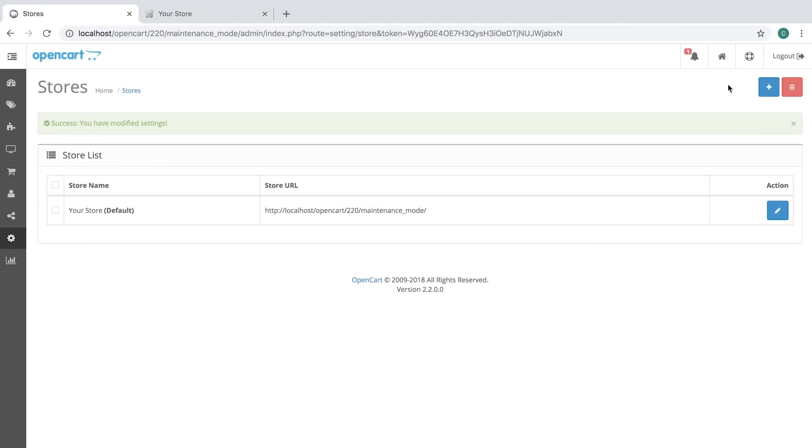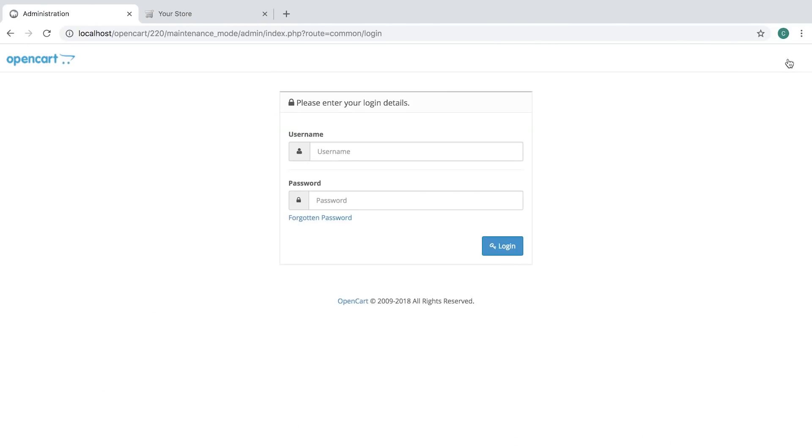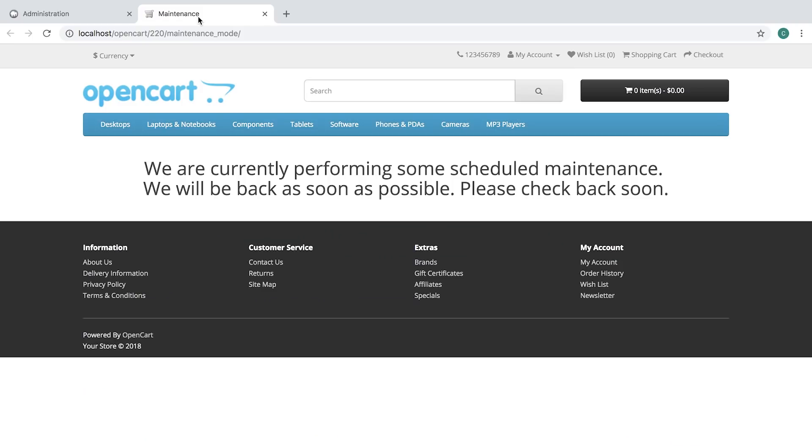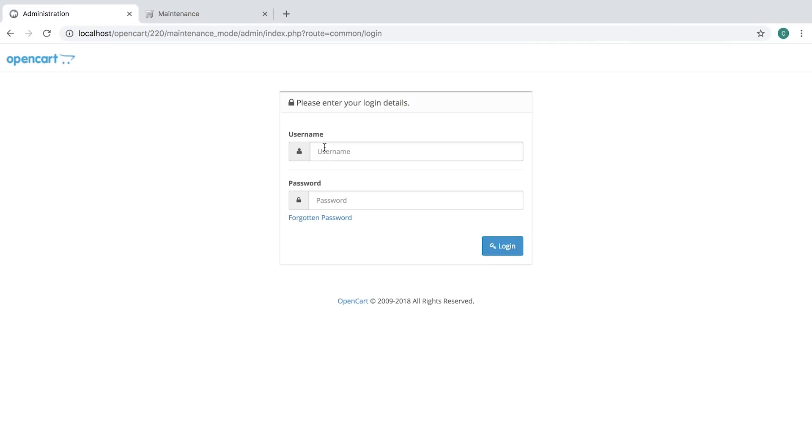So I have to log out to actually see that the maintenance mode is on. Let's refresh, there. So let's go back, let's log in.